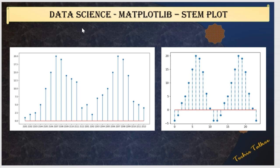Hello viewers! Welcome back to my channel. In this video, I am going to walk you through the creation of StemPlot in Matplotlib.